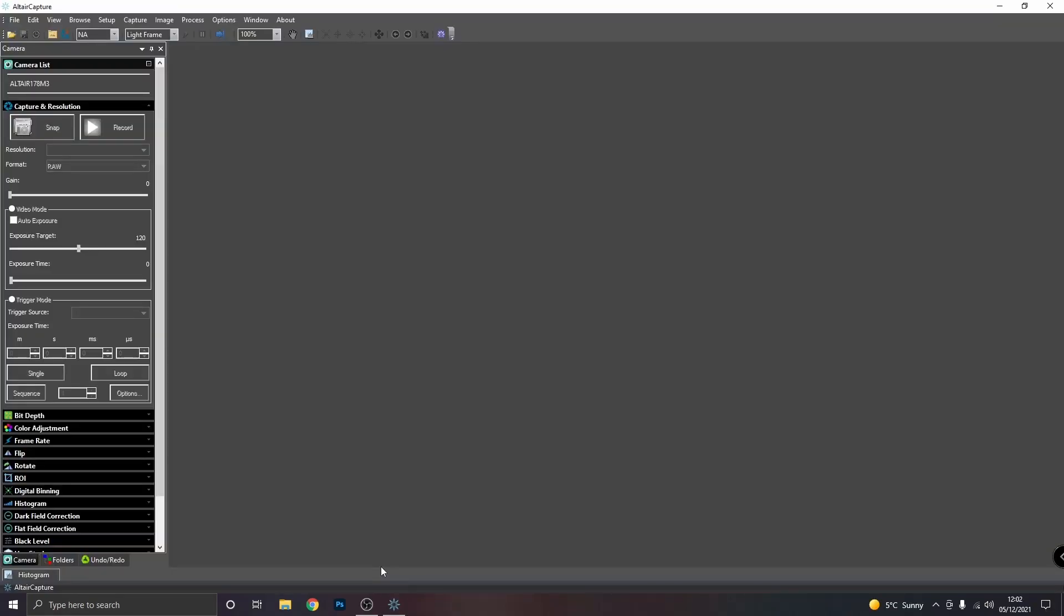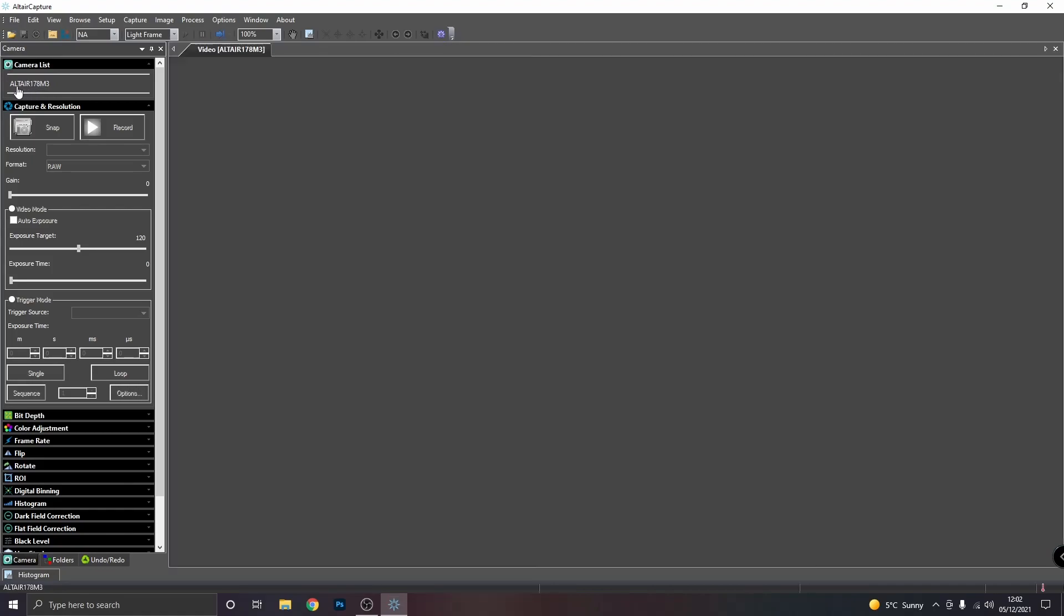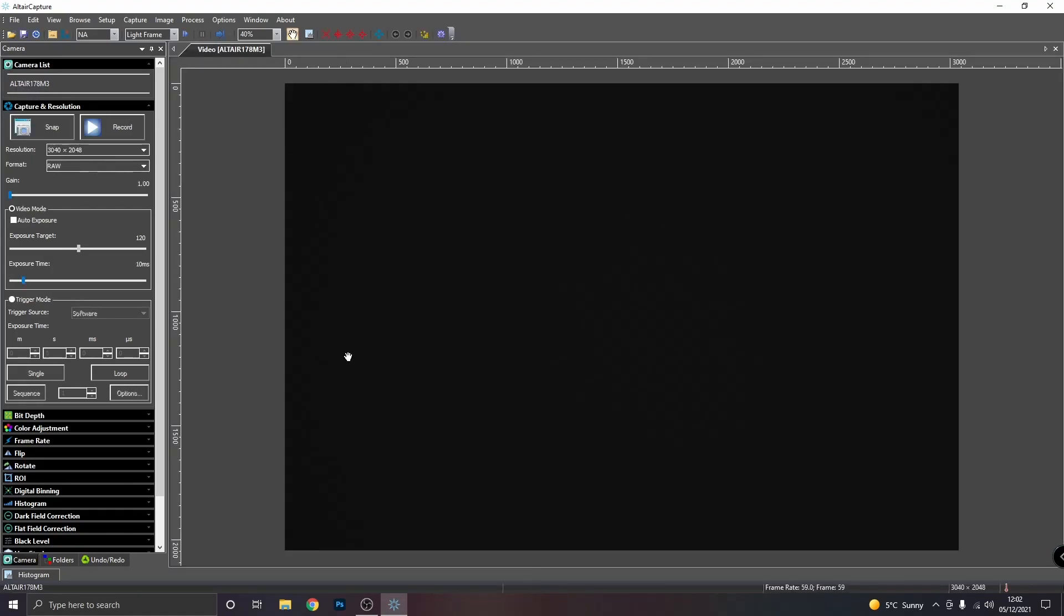I have just plugged the Altair 178 Mono camera into my PC using the cable supplied. I've also removed the rubber bung from the end of the camera and just placed the translucent cap over the end just to protect the sensor. Now you'll notice there's nothing on the screen at the moment. To bring up the feed from the camera, we need to click on the camera name in the top left corner.